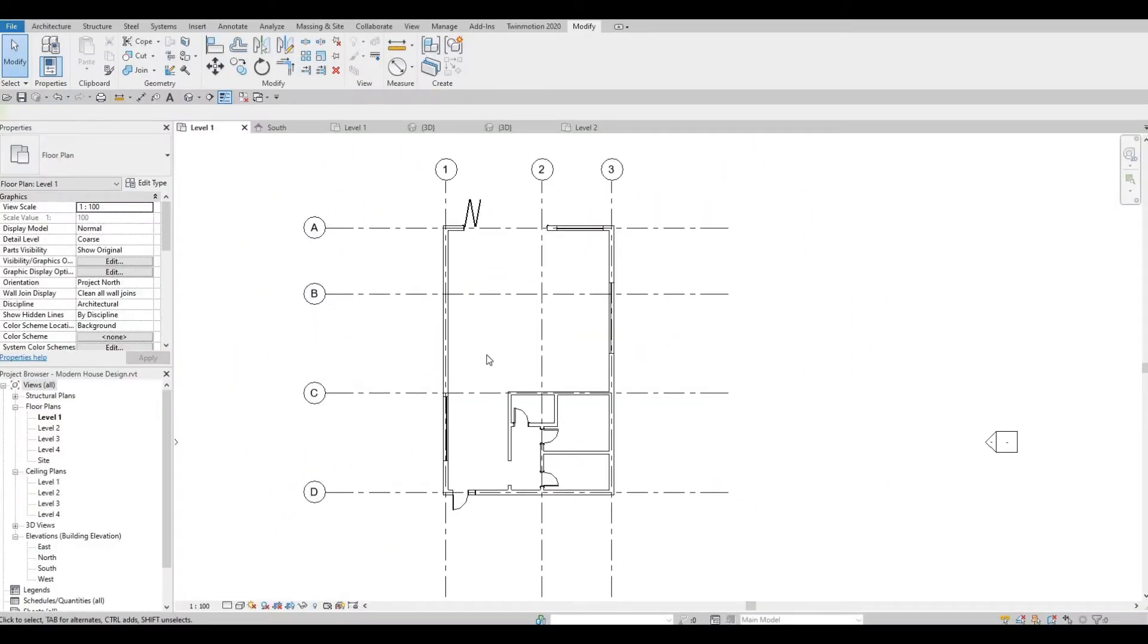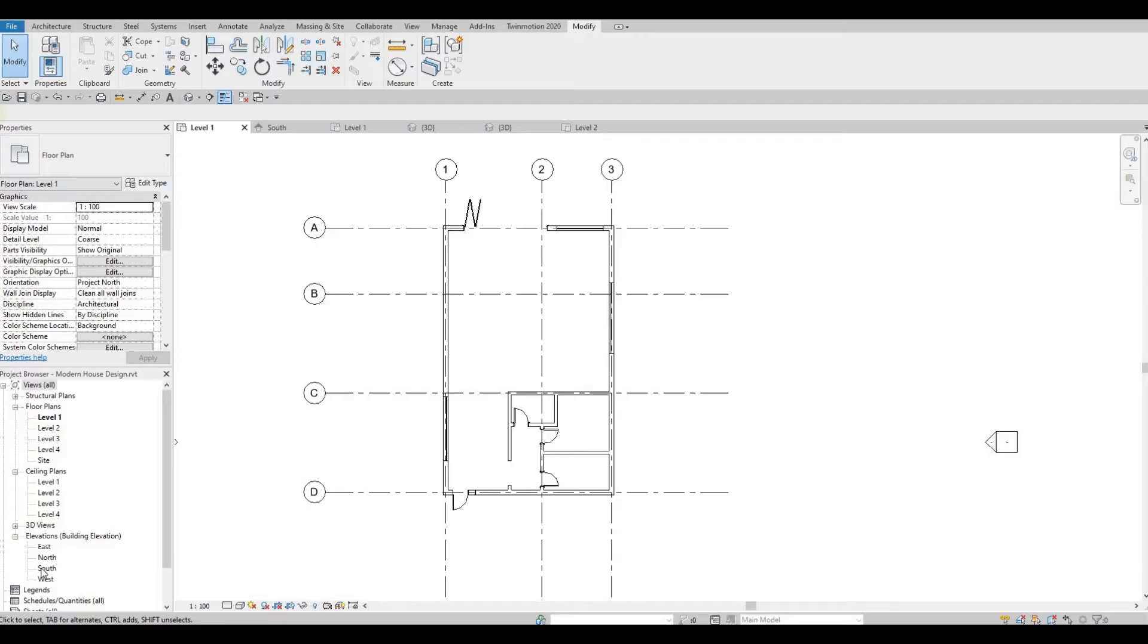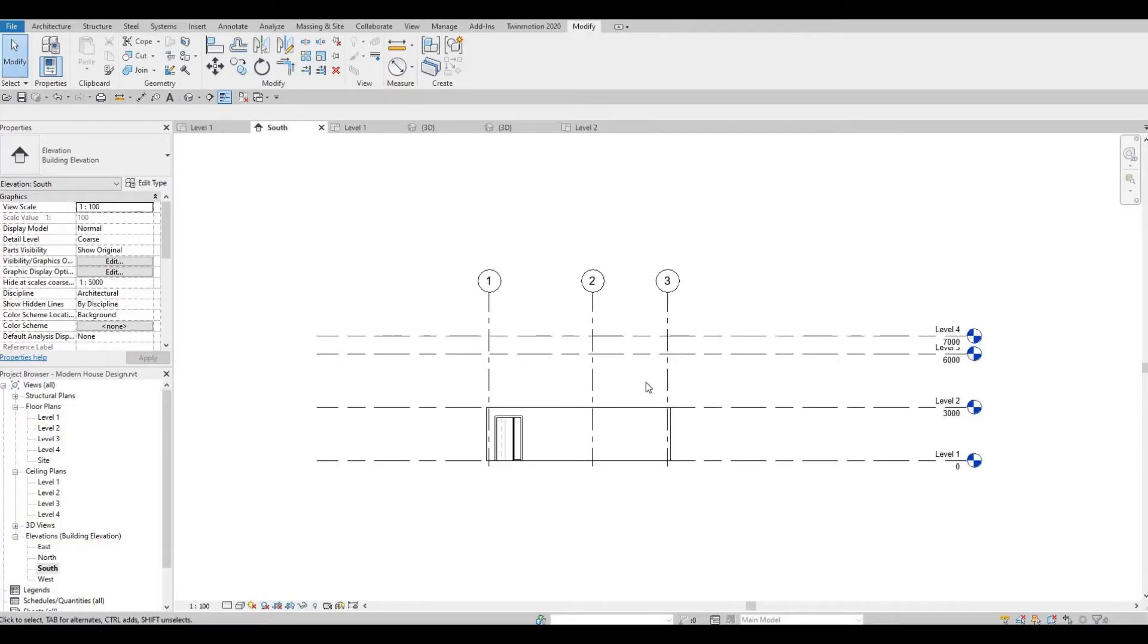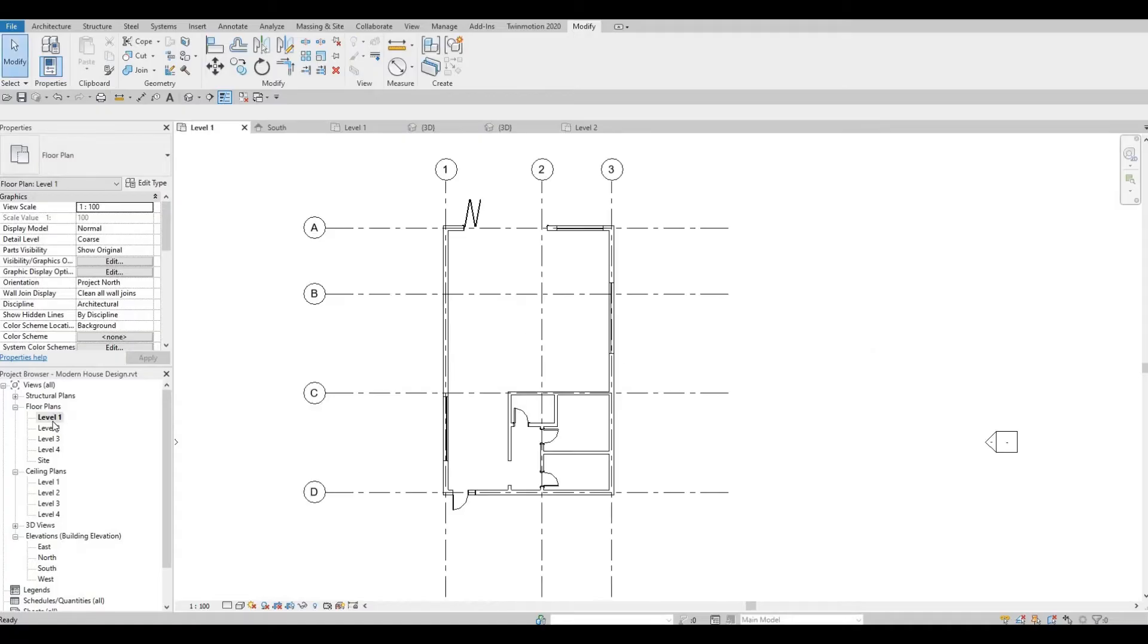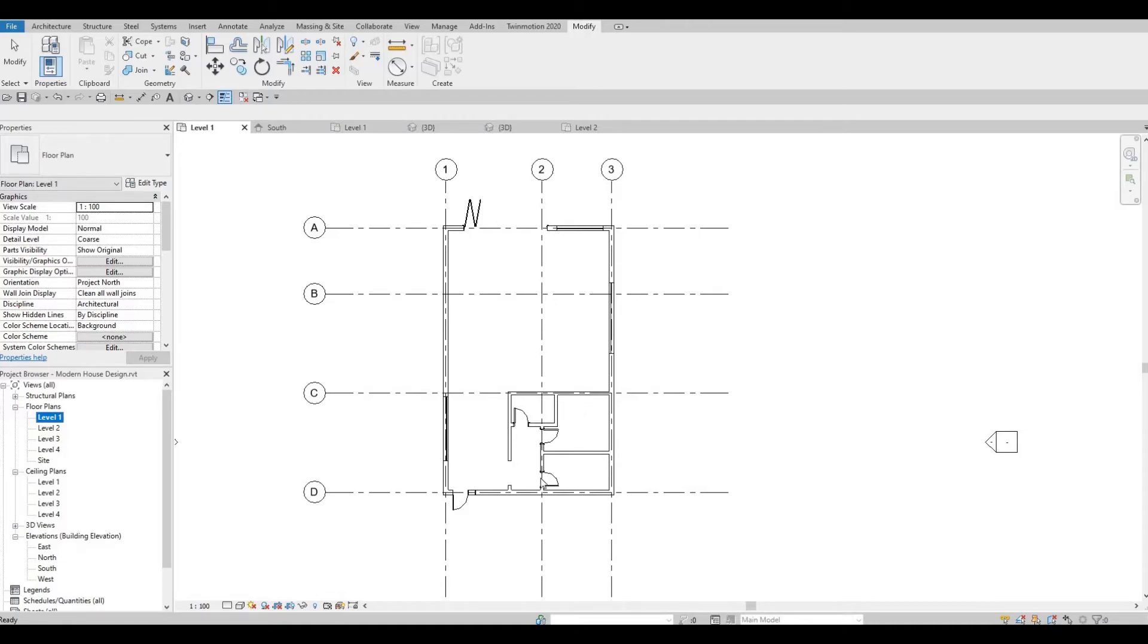In the last video we created the first floor, added the grid lines, and also have the levels for our elevation. Then we put the walls for interior and exterior and added windows and doors. In this video we're going to continue working on level two.